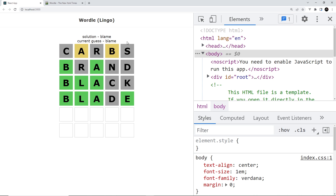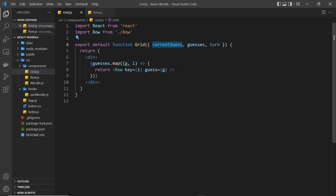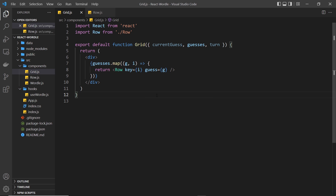All we really need to do is pass that current guess into the row component so that it can use it to output the current guess in the next row. In the grid component we want to take the current guess, which we already have as a prop, and pass that into the row component. But before we do this, let's think about what we're doing - we want to output the current guess on a single row after the previous guesses. So we only want to pass the current guess as a prop to the row once, for the row that represents the current turn.